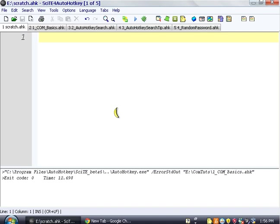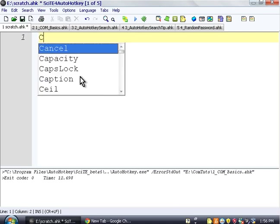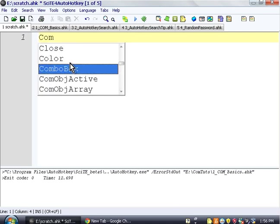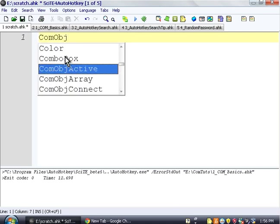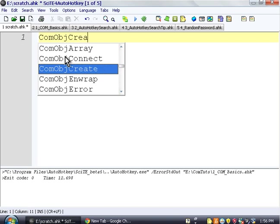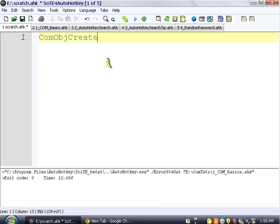We'll go through ways of how to connect to an existing one, so like an already-opened window in a different video, but we're not going to do that right now. So we're going to do something called COM Object or ComObjCreate.